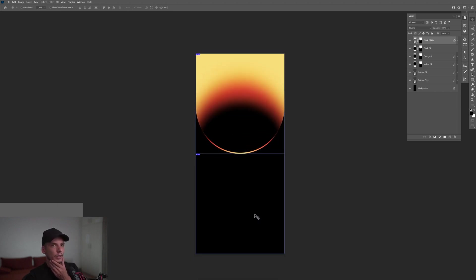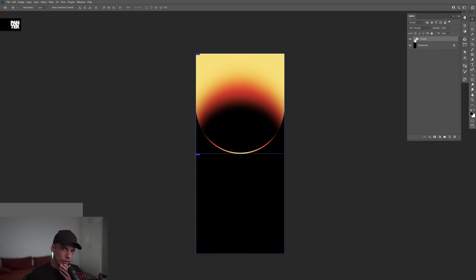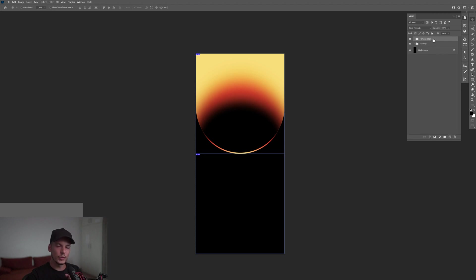Now we've got the top one with the colors. I'll select from the top, hold Shift, go all the way to the bottom edge, press Ctrl+G to group it, and rename the group as 'orange.' One important thing: check that all layers are linked — not everything is linked by default, and this is crucially important. You need to link them back.